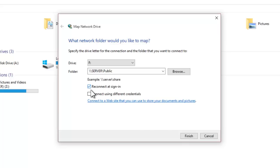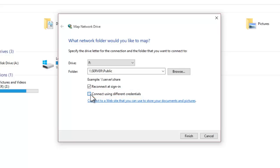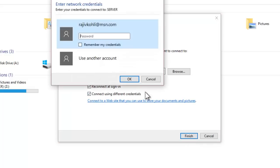If your network resources require special login credentials, then you need to make a check mark on 'Connect using different credentials.' After making the appropriate selections, click Finish. If you have checked the 'Connect using different credentials' option, then you have to enter the login credentials to access that particular network resource.